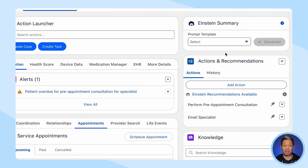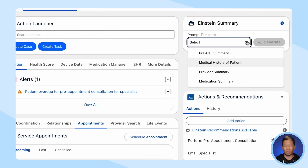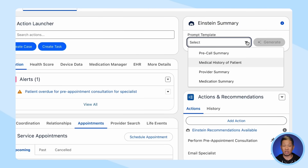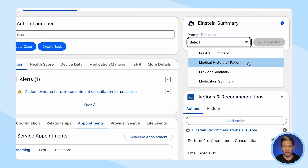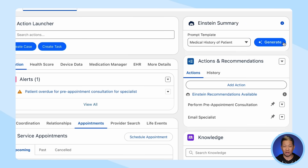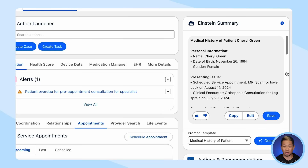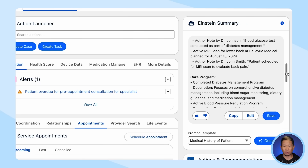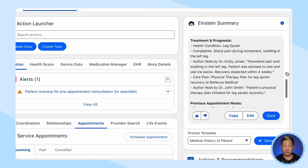Next, you decide to use Einstein Summary to generate Cheryl's medical history so you can take a closer look without digging through her records. Einstein gave us a quick snapshot of her personal info, diagnosis, treatments, care plan, and even notes from her previous appointment.